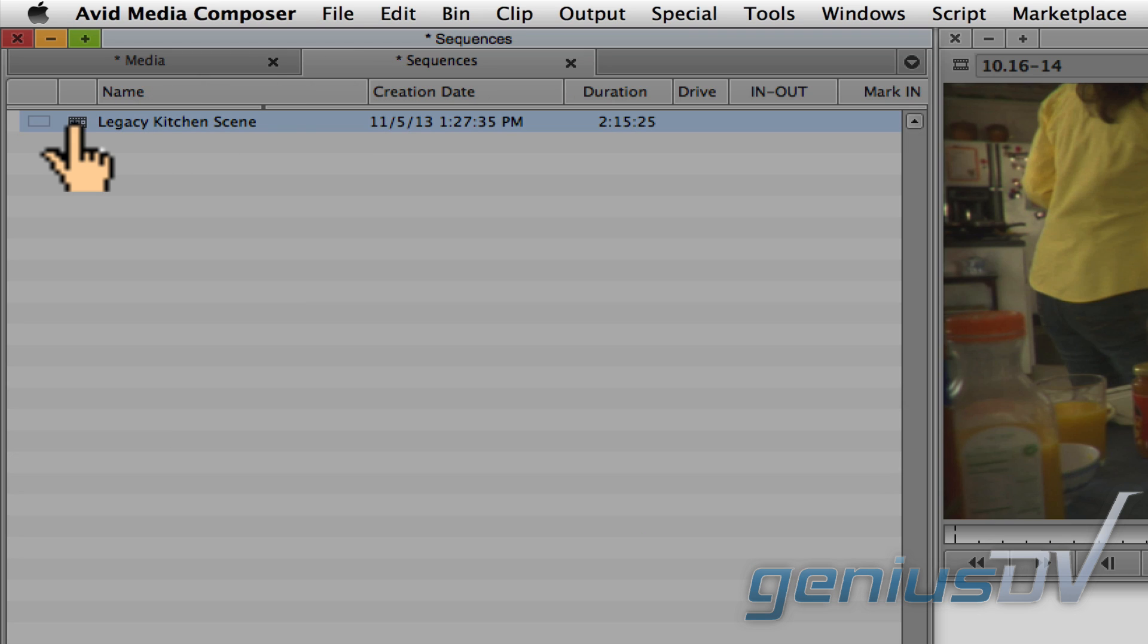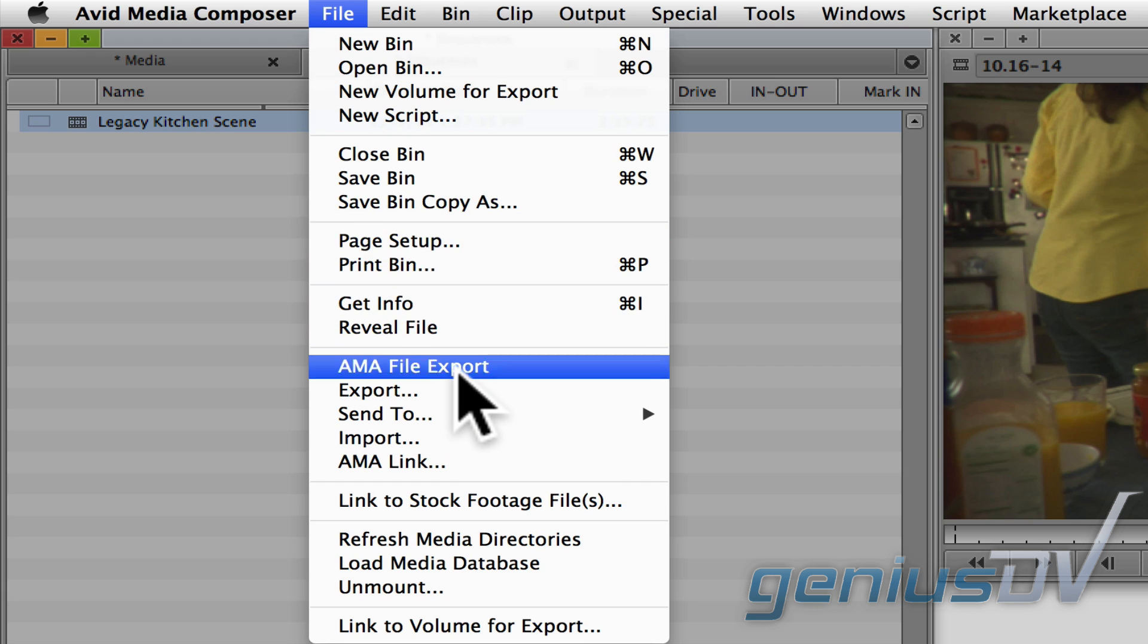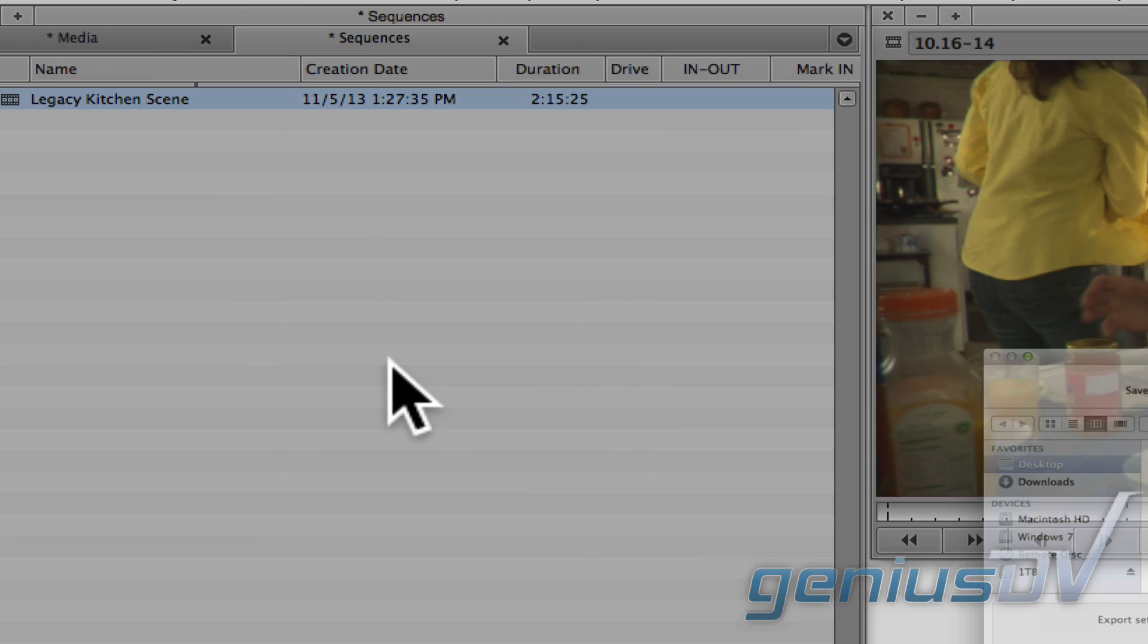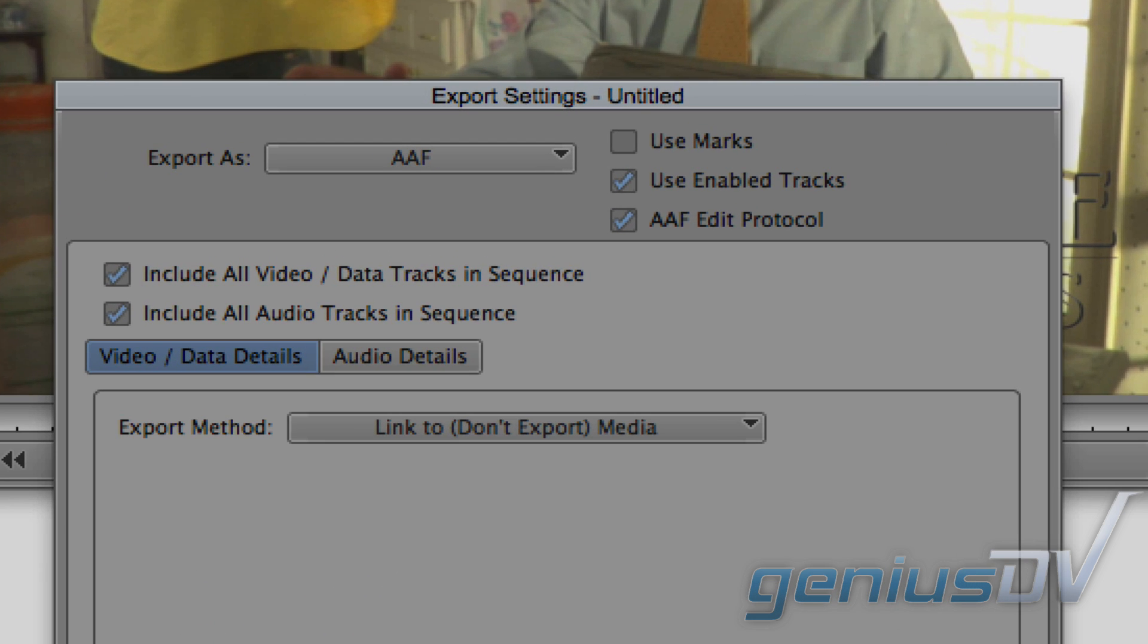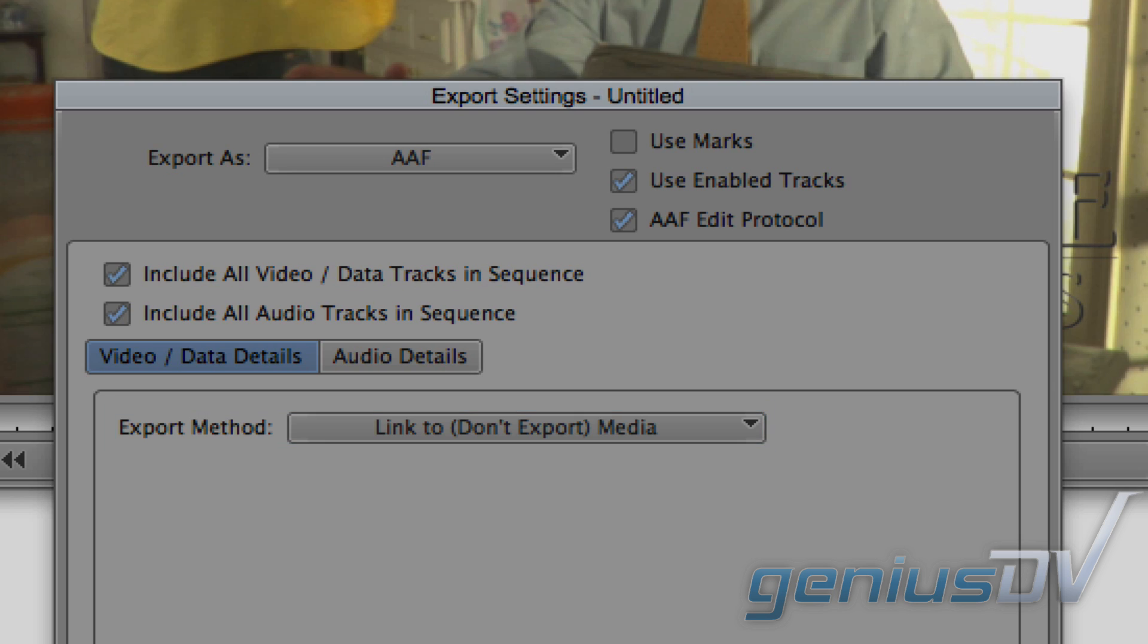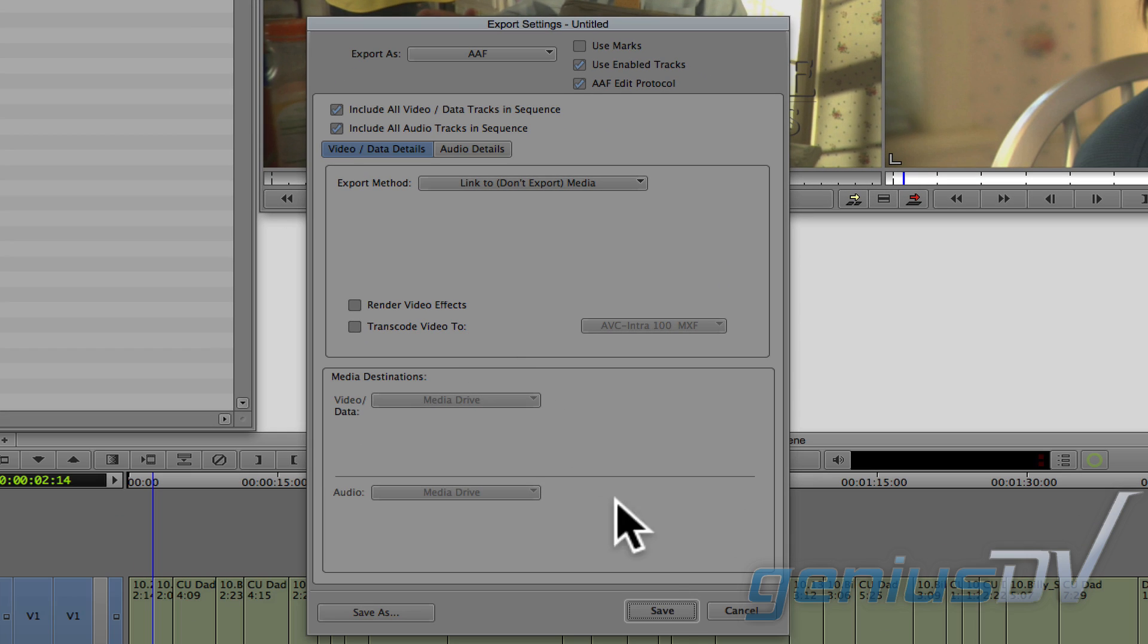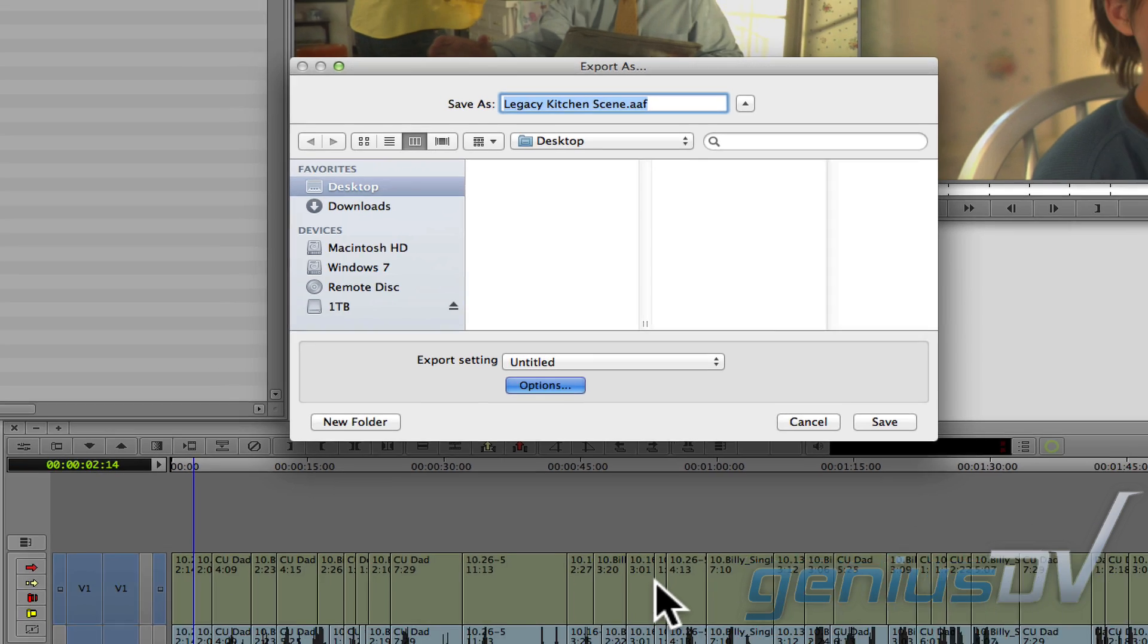Navigate to the file menu and choose Export. Click on the options button. Make sure the Export As menu is set to AAF. For the export method, use the Link To option. Press the save button to export the AAF file.